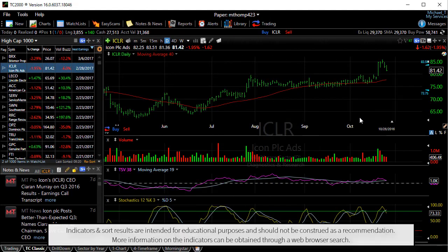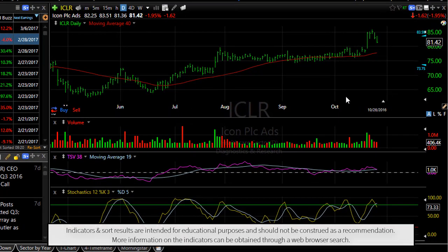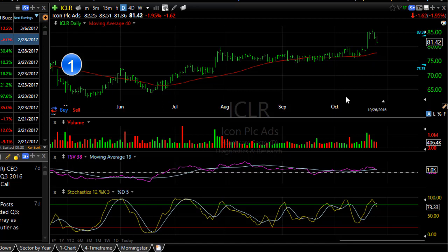Here's how you can rearrange the indicators on your chart. You'll notice I have price, volume, time-segmented volume, and stochastics plotted on my chart.